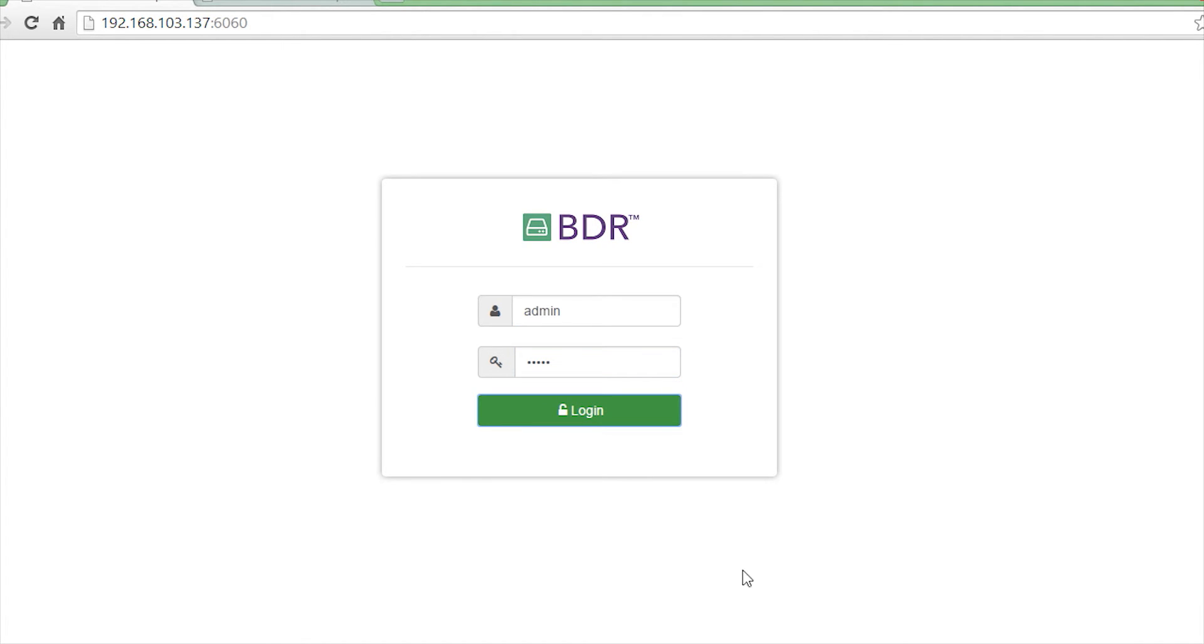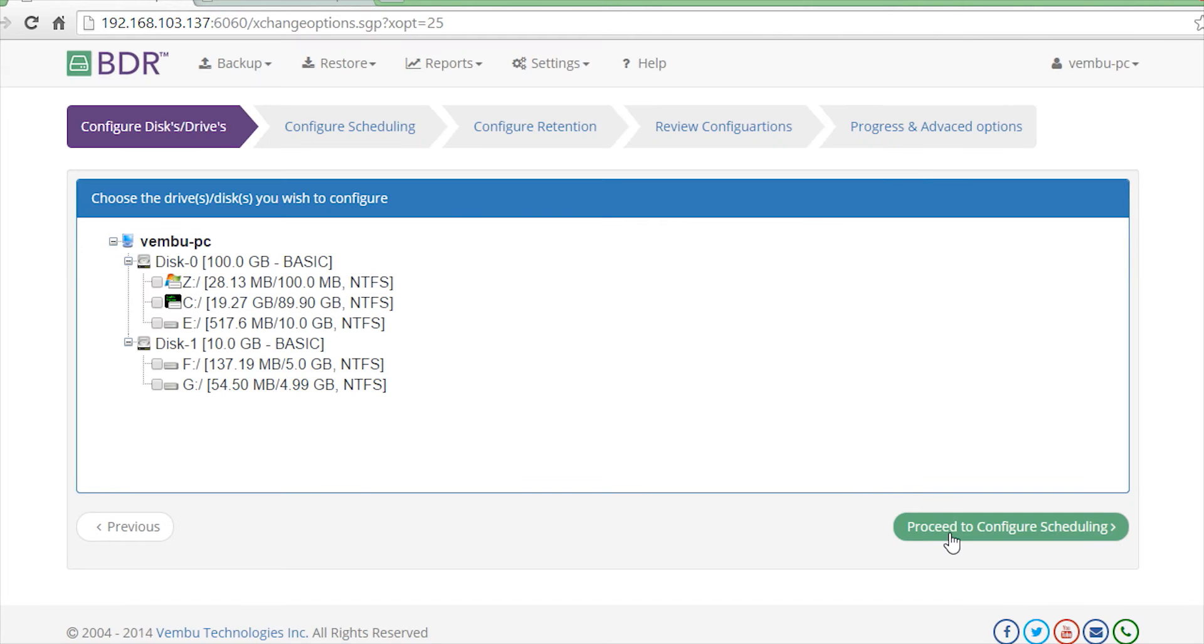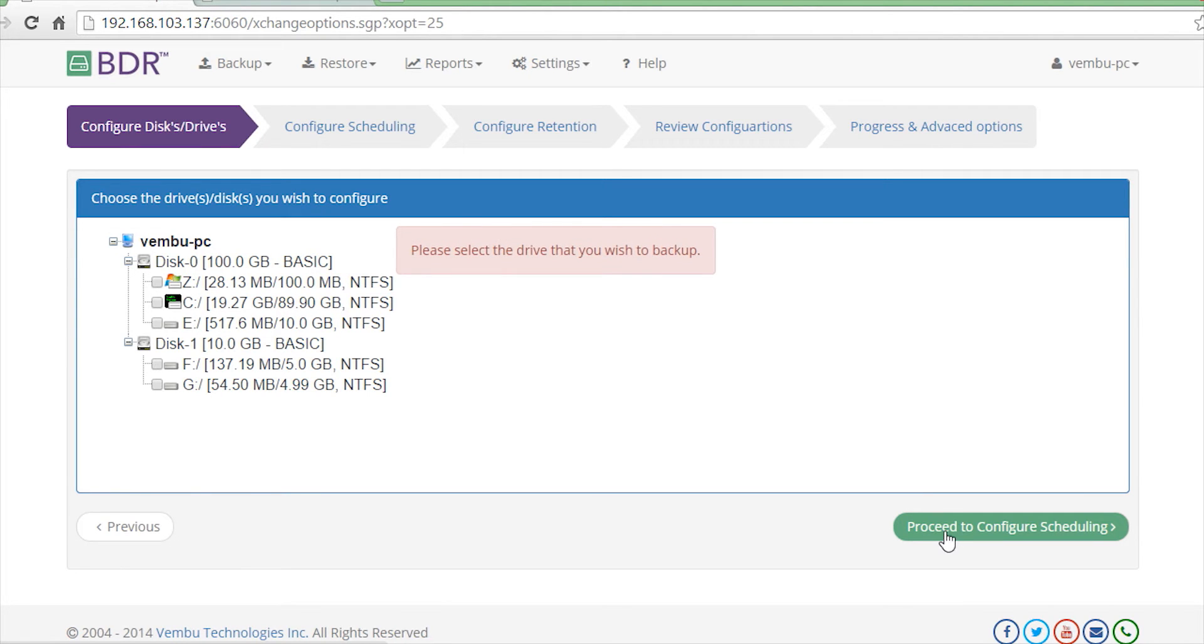Once you're logged in, you will see an option to select the drives you want to backup. Simply select the drives you want to configure for backup and click on Proceed to Configure Scheduling.